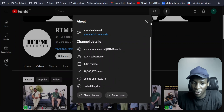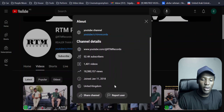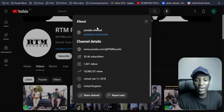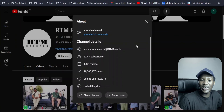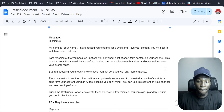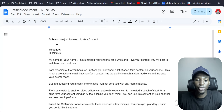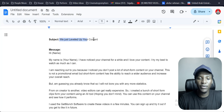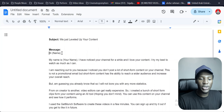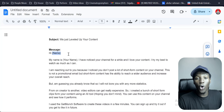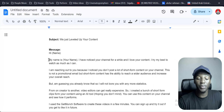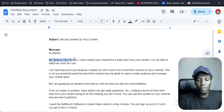Some channels should have an email address in their About section. You want to grab their email from the channel, and once you have it, you want to send them an email script like this. This is an email script created on the go. The subject line says 'We Are Leveling Up Your Content.' Then the message starts with 'Hi' followed by the name of the channel or host — if there's more than one person, put all their names. Then where it says 'My name is,' put in your name.